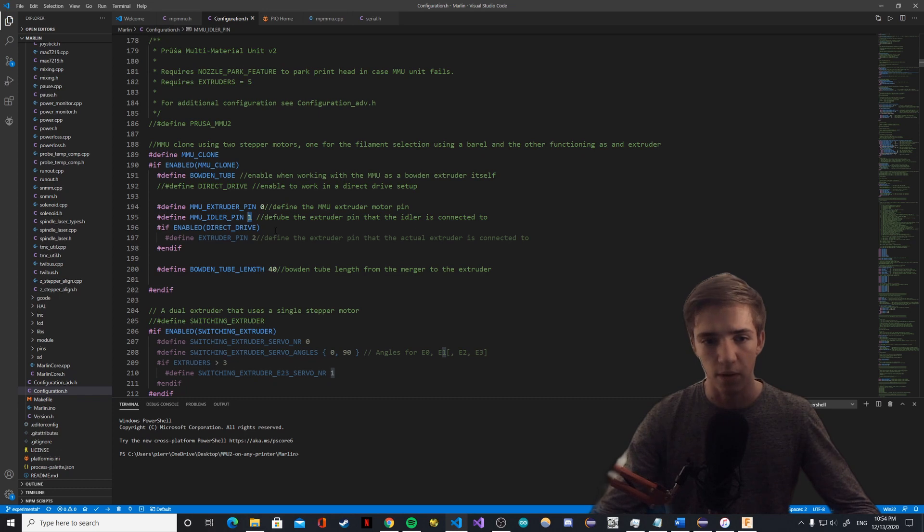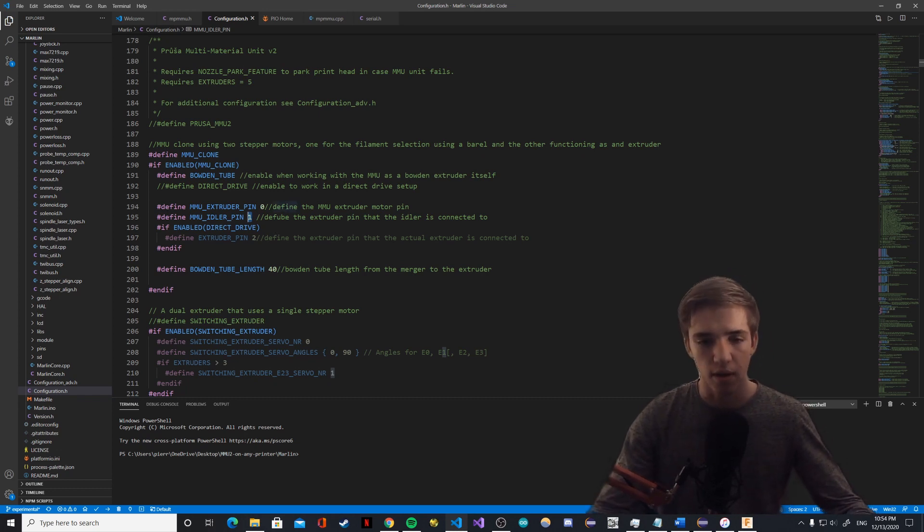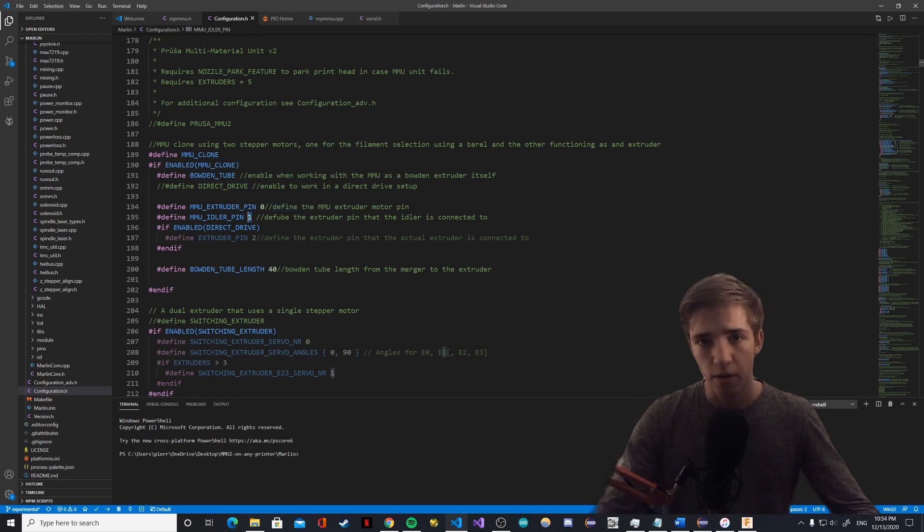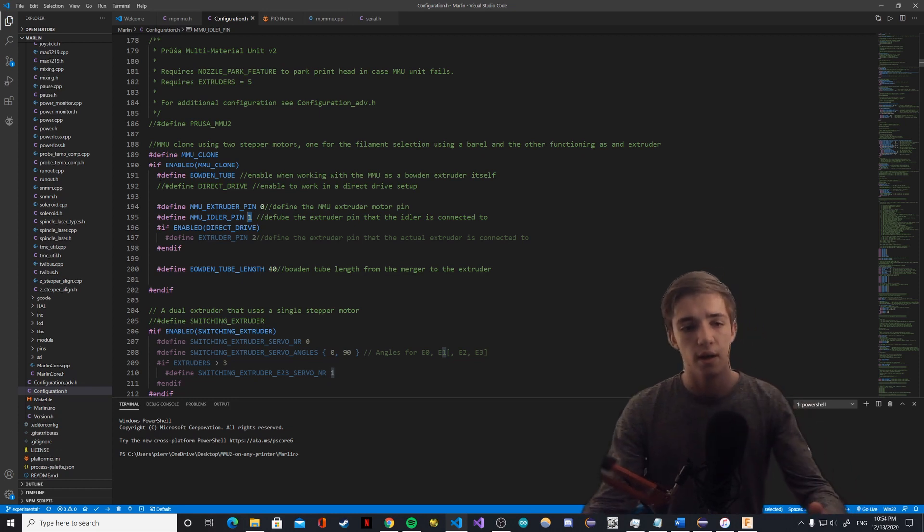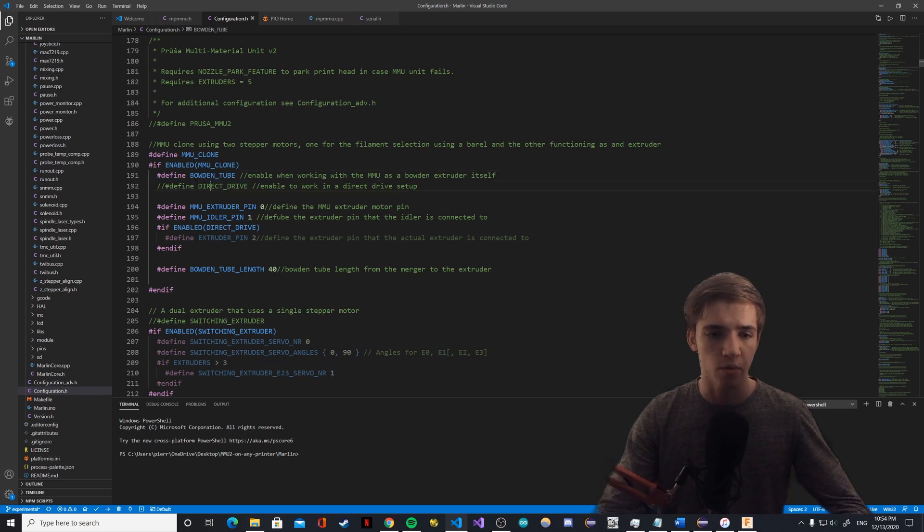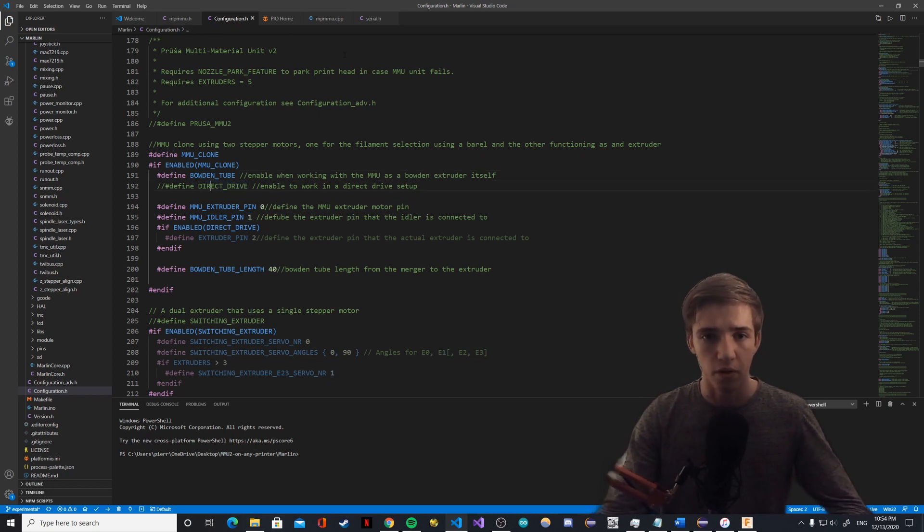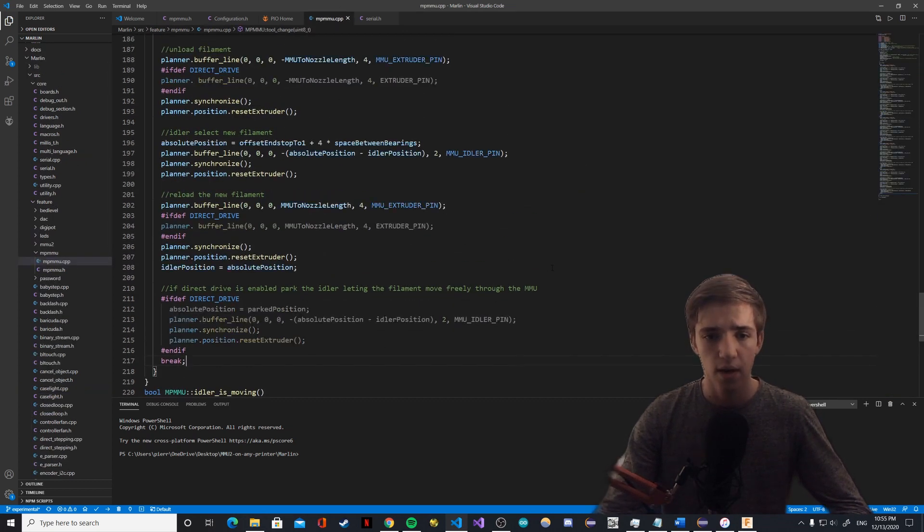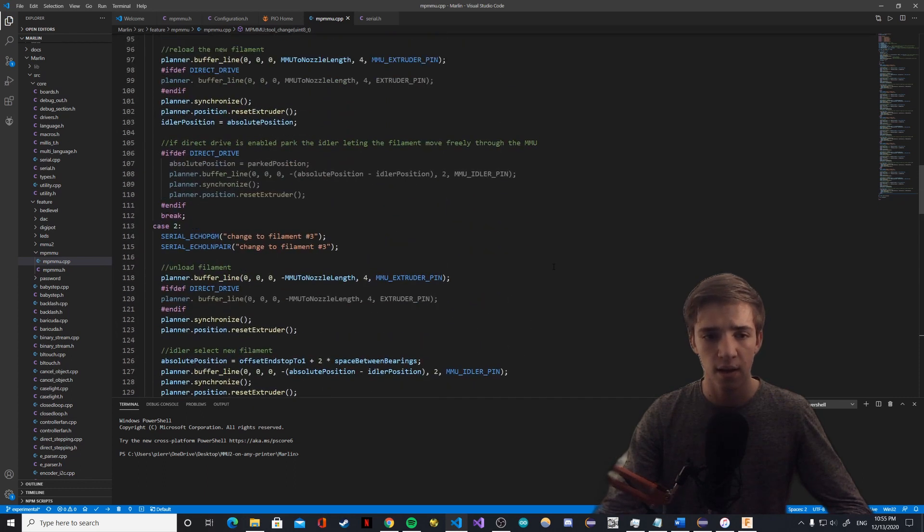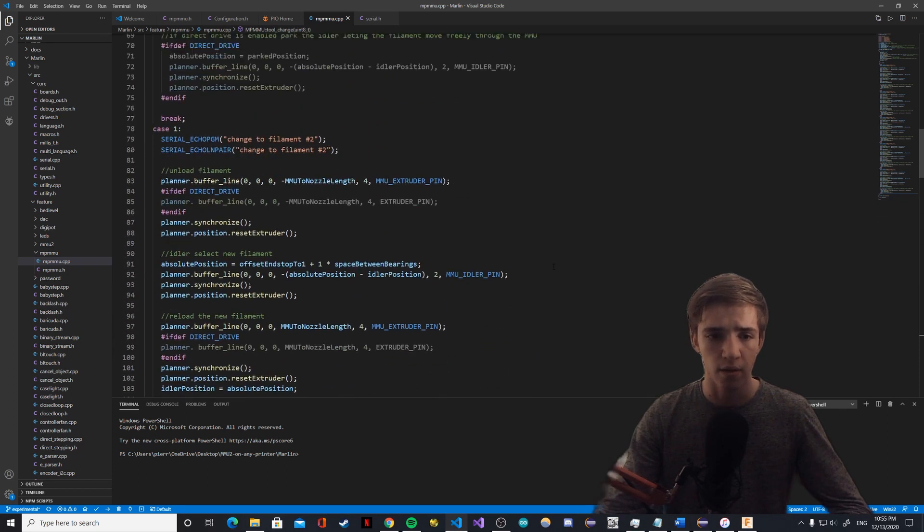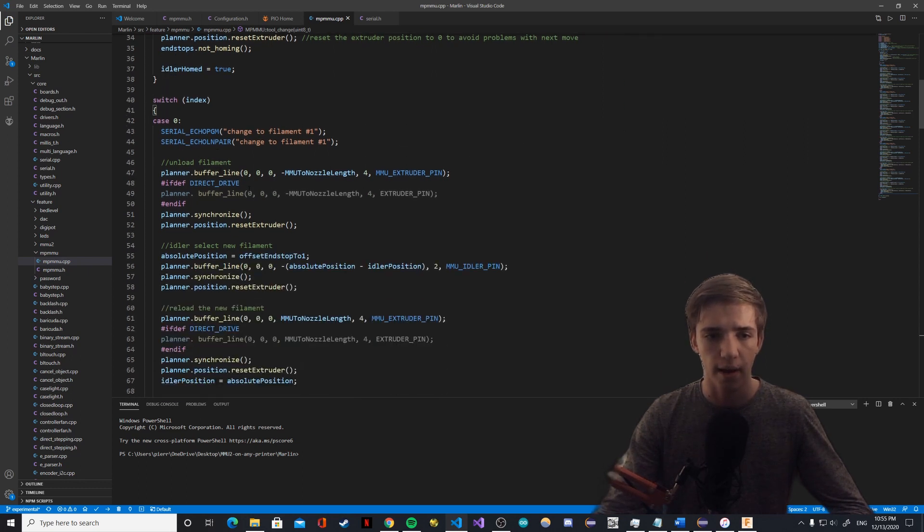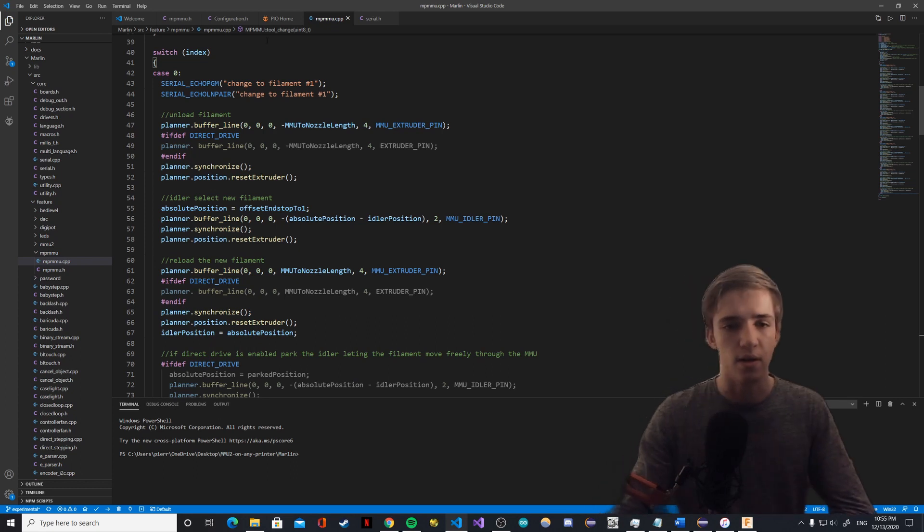In your pins.h file you have for every board that has multiple extruder ports - E0, E1, E2 or however many extruders you can have. You want to define those because someone may plug the idler in something different than someone else. Then we have two other settings which are direct drive and Bowden tube. You select one of those settings and that will enable or disable different parts of the code.